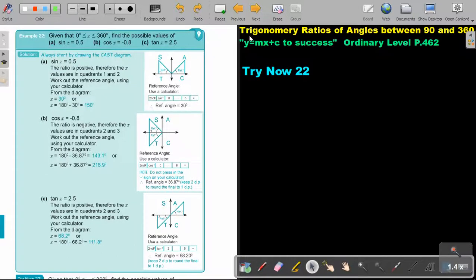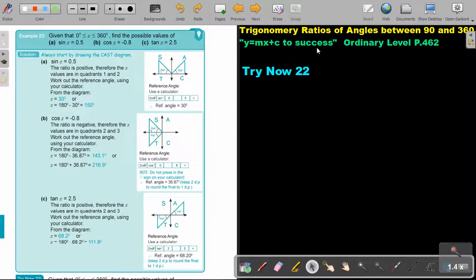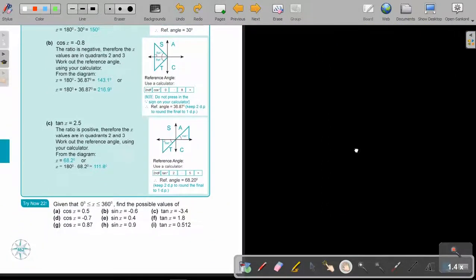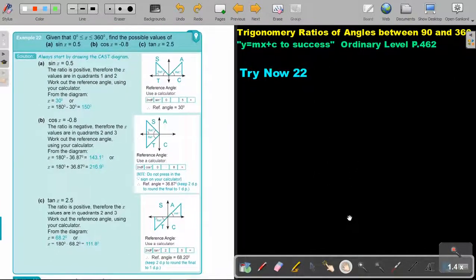In this video, we are going to continue with trigonometry ratios of angles between 90 and 360 degrees. You will find this on page 462 in the Namibia Ordinary Level Mathematics Textbook Y equals MX plus C2 success.